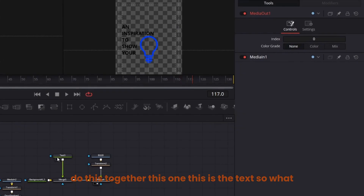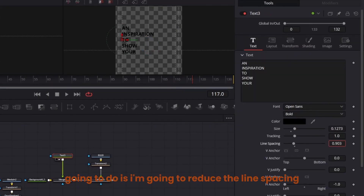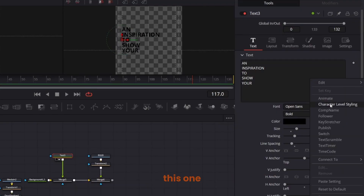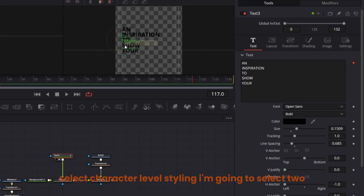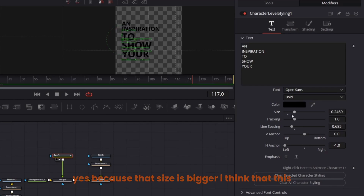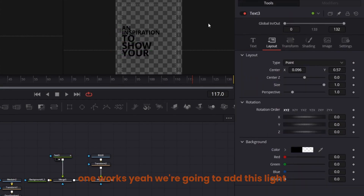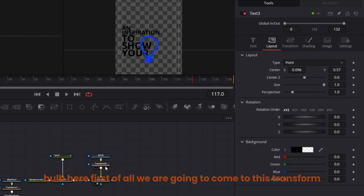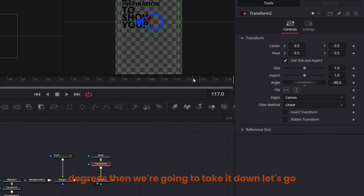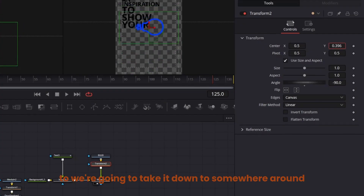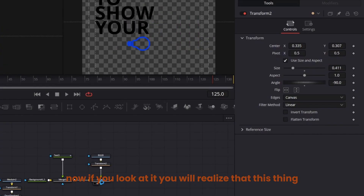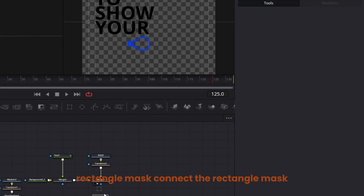Now the next section has the ball and the text. I'm going to reduce the line spacing for this text, then increase the size, highlight it and select character-level styling, select element two, go to modifier and increase the size to around there. We're going to add this light bulb — come to the transform and make sure it's rotated minus 90 degrees, take it down, bring down the size. It's been masked out so we'll use a rectangle mask connected here.